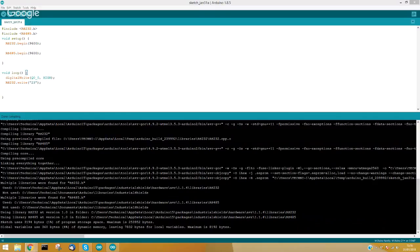Adam, I will try to figure out how to solve your error, because it is the first time I have seen it and right now I do not know exactly how to fix it. You can send us an email at support@industrialshields.com and we will try to help you as soon as possible.